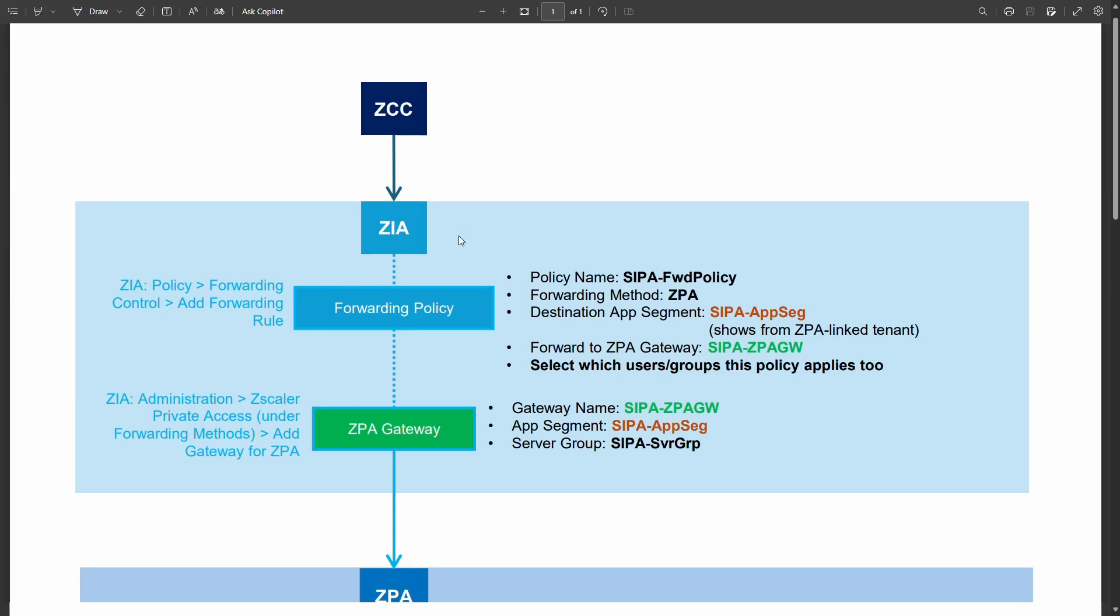So there are a few different things and this is why it gets confusing. On the surface it looks like there's a lot happening but it's all pretty self-explanatory once you see it end to end. So what I've done I've created a diagram. We'll run through this and then I'll show you what it looks like in the admin portal.